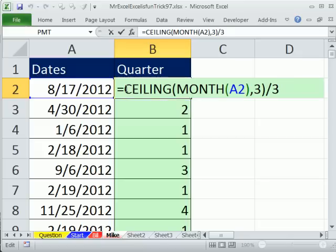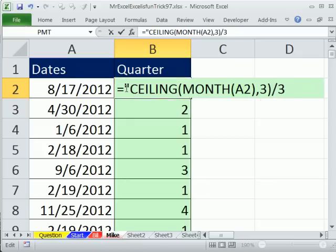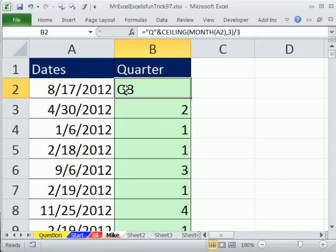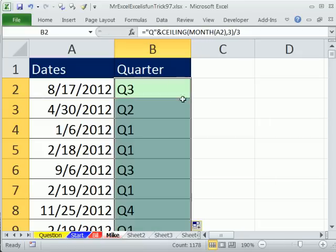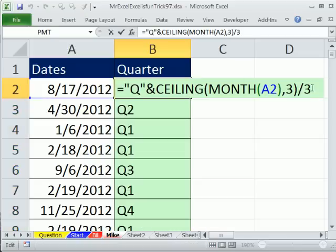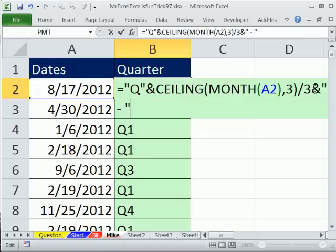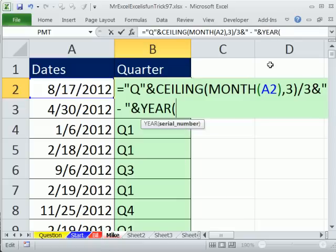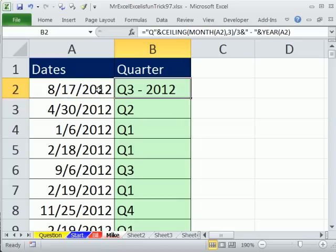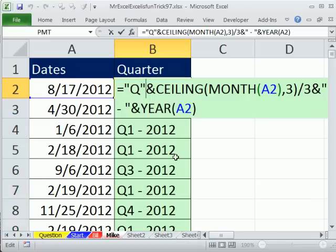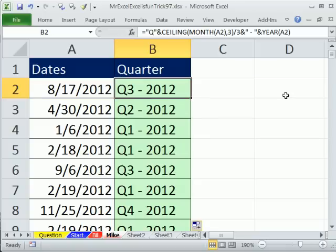The rest of this is in double quotes, Q ampersand to join that. We have our quarter 1, 2, 3, 4, and then we ampersand dash, so in double quotes we have some text, ampersand and then year. Double click and send that down, so a ceiling month and a little bit of rounding up and division instead of that choose, either one is pretty good.